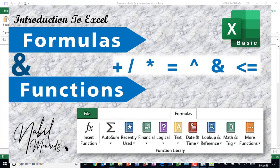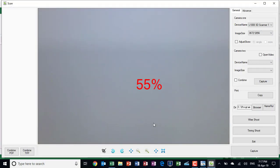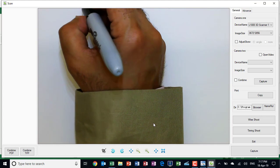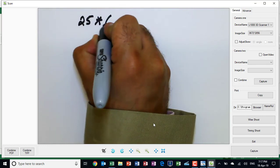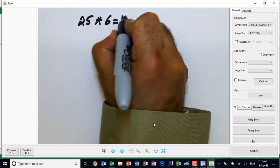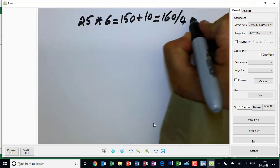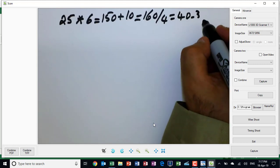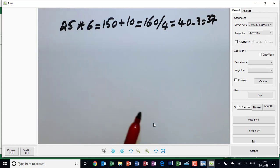Hello everyone, I'm Nabil Mourad. I'd like to start with an introduction to formulas and functions in Excel. A formula is anything which starts with an equal sign — for example, 25 multiplied by 6 equals 150, plus 10 equals 160, divided by 4 equals 40, minus 3 equals 37.